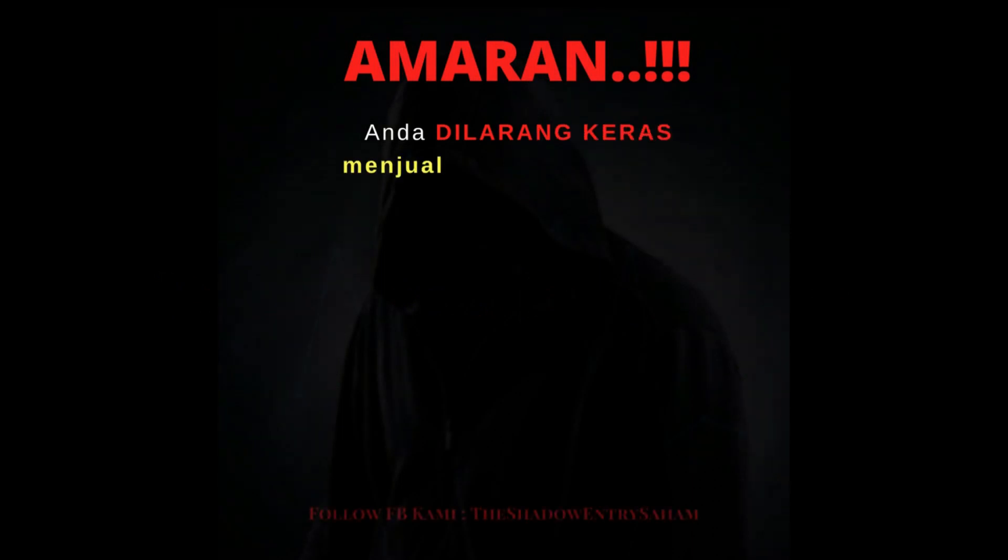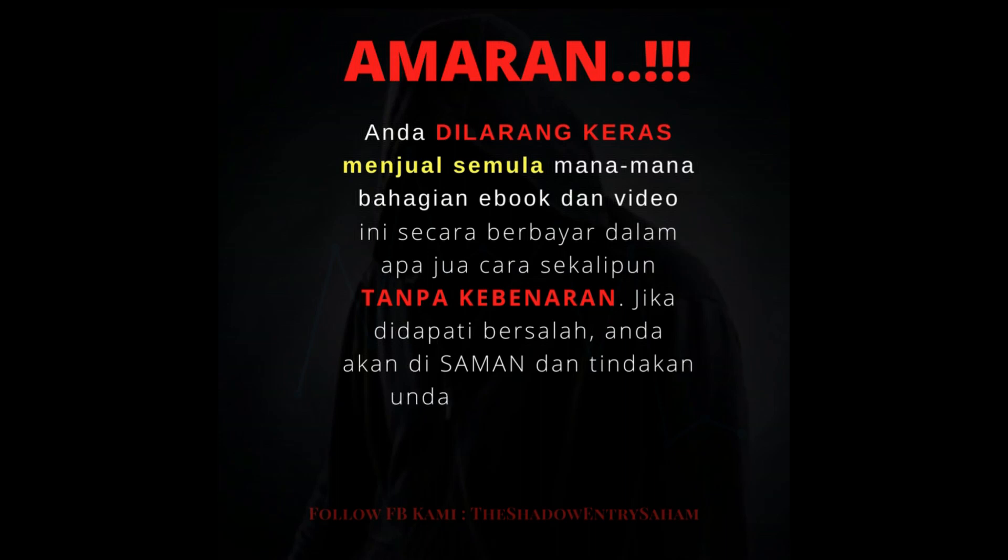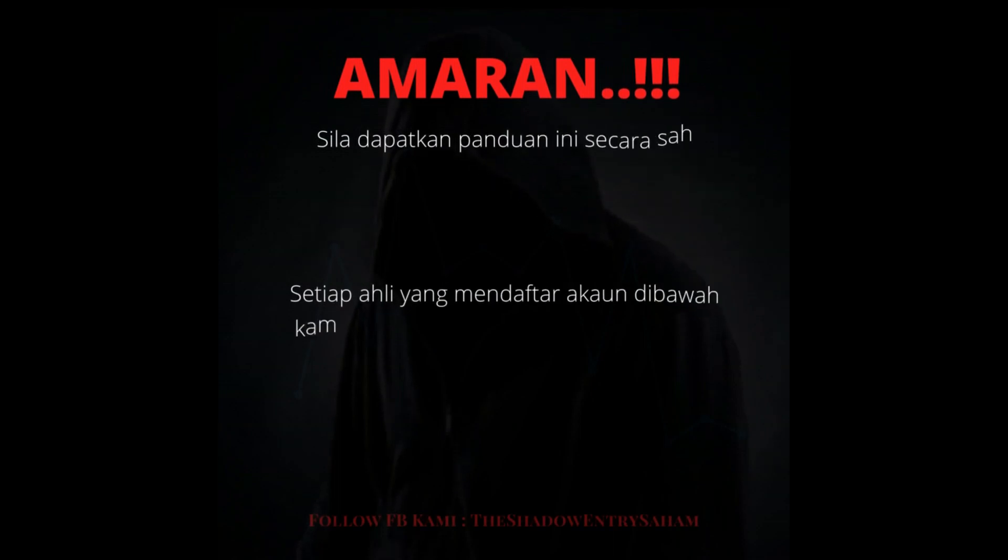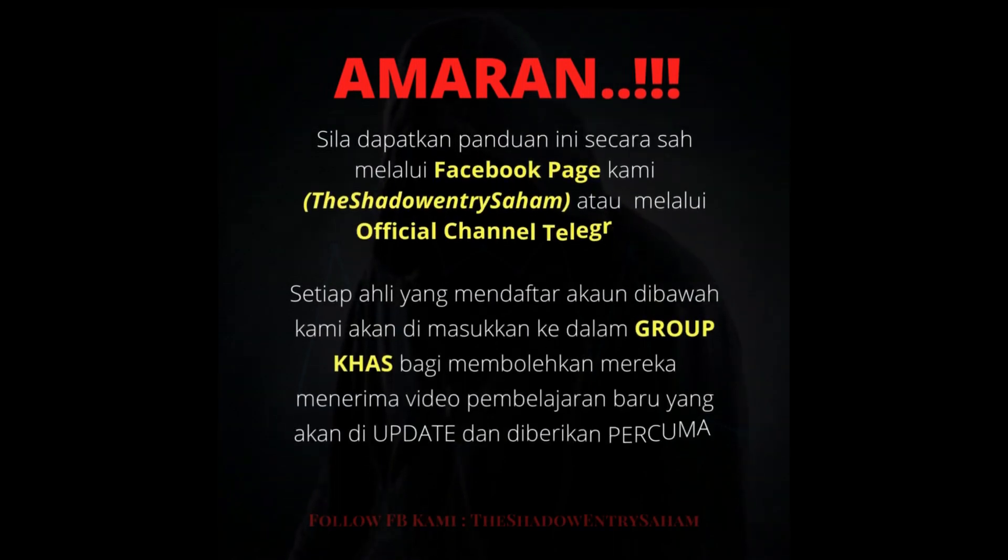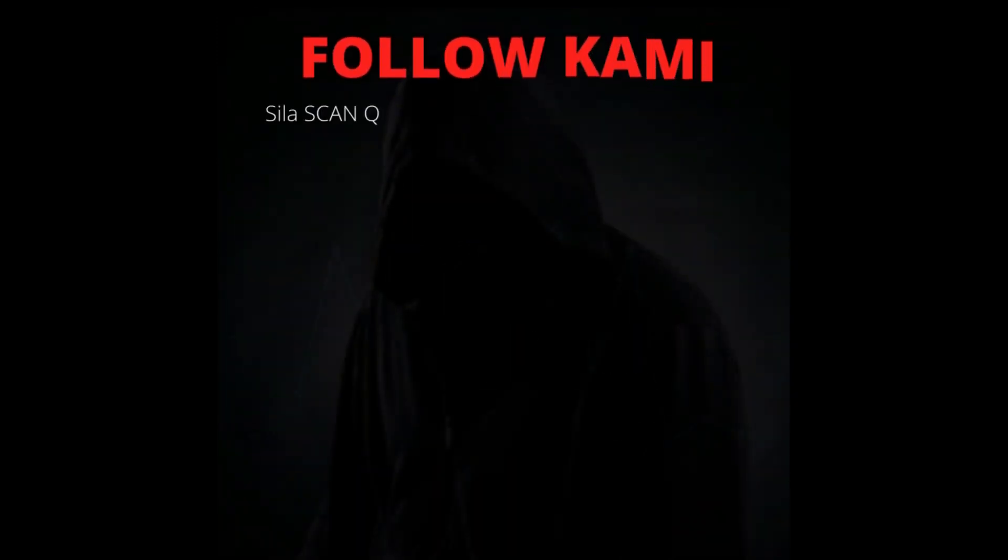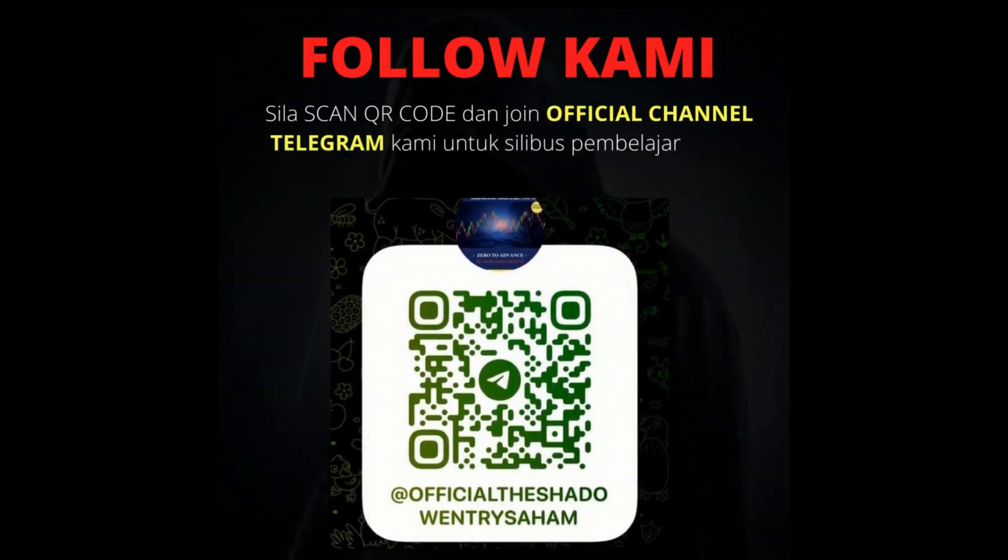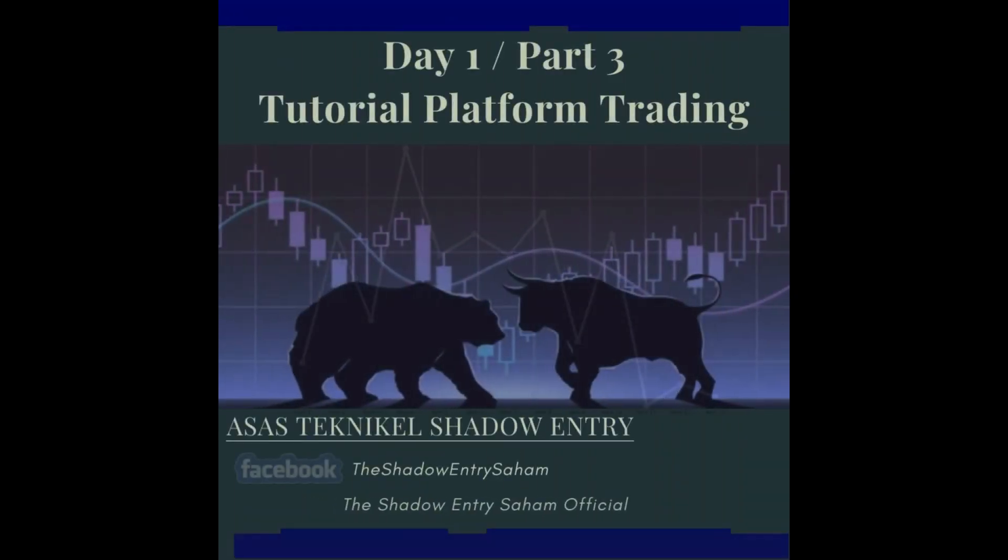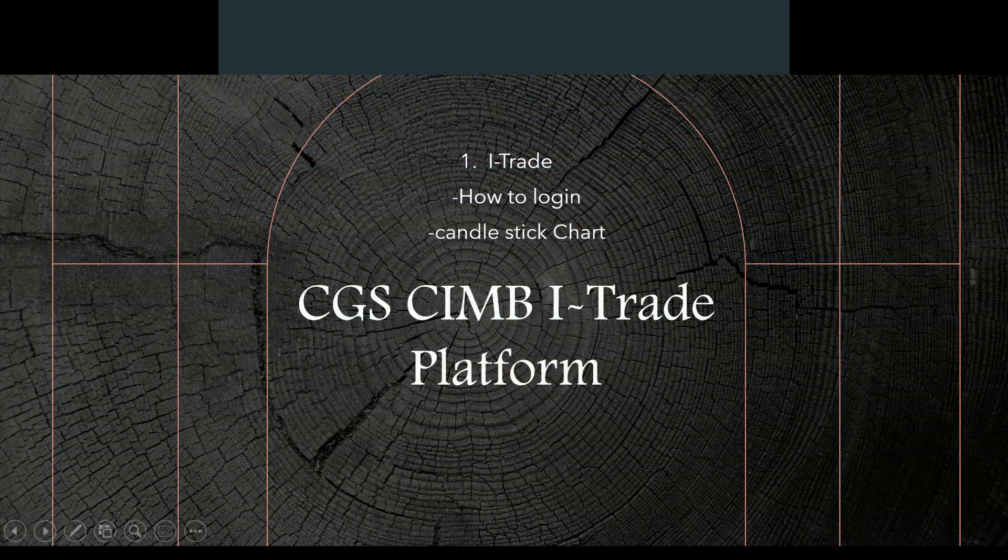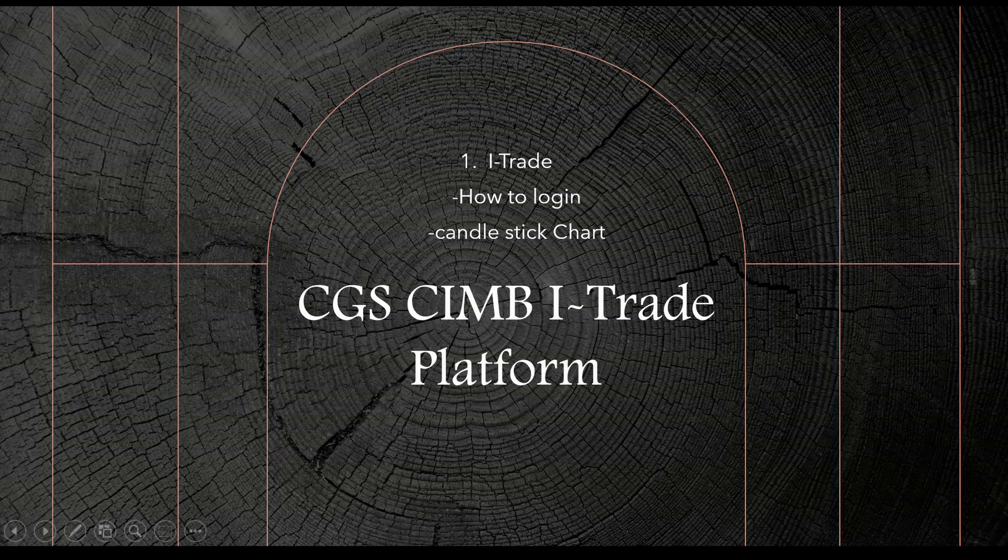Welcome. Assalamualaikum dan salam sejahtera. Jumpa kita lagi untuk video yang seterusnya iaitu pengenalan tentang penggunaan platform i-Trade by CGS CIMB Investment.